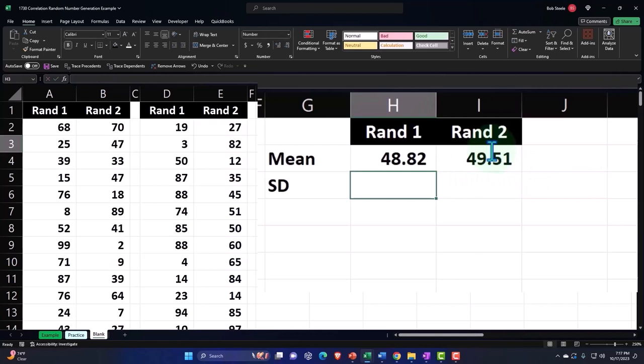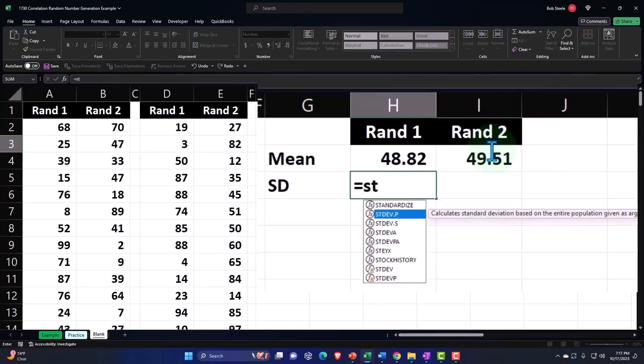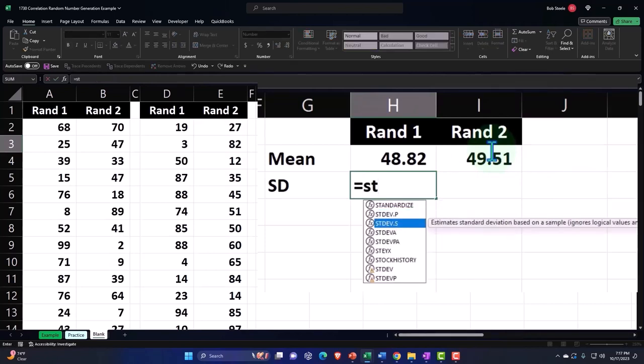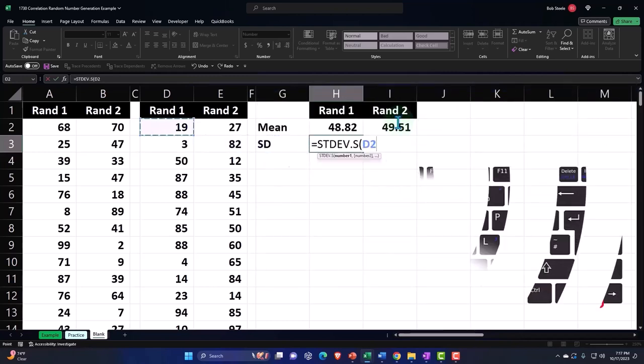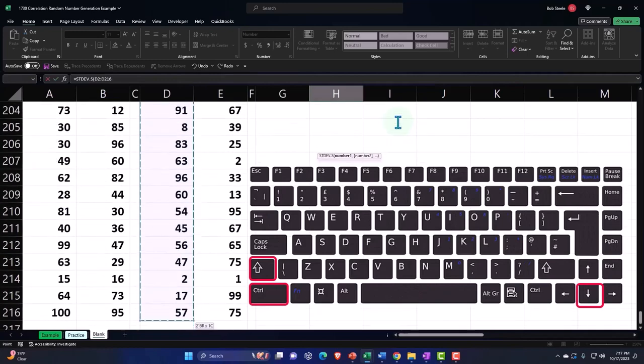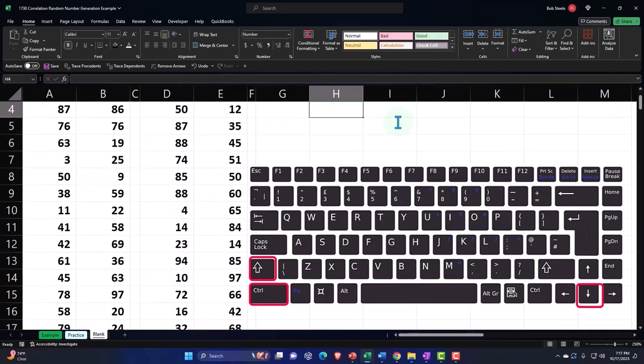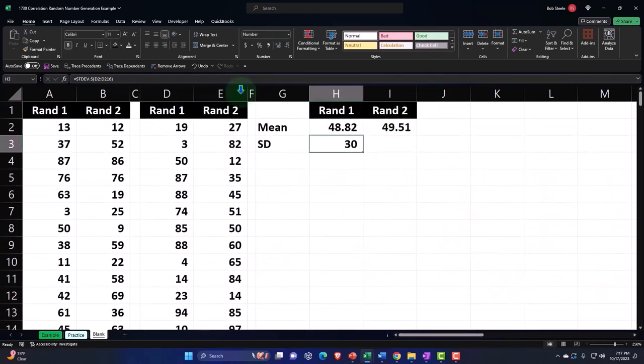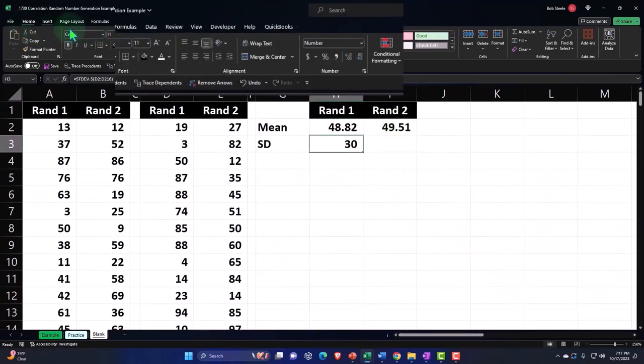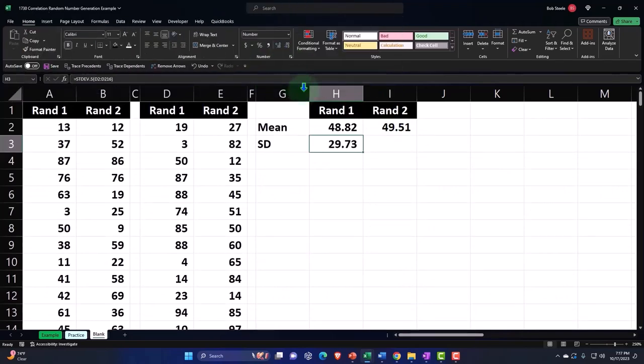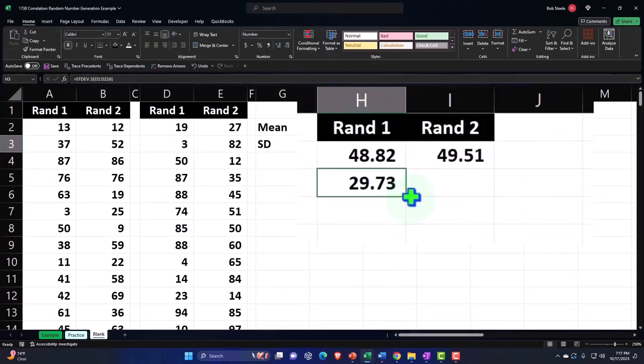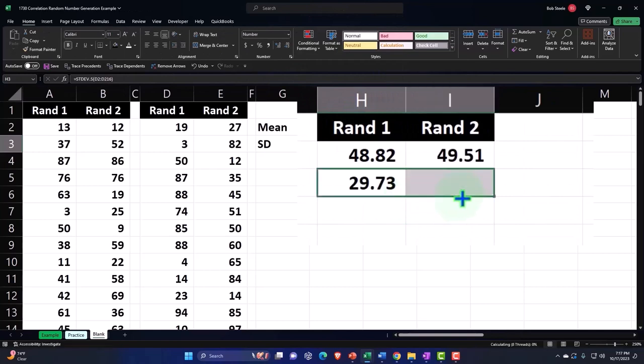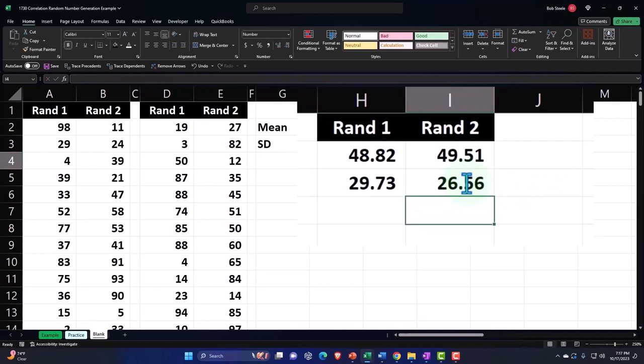Let's do the standard deviation, the sample standard deviation s t d e v dot s sample tab, selecting the data control shift down for ran one data and enter. Decimalize in home tab number group, decimalize copying it to the right. So we do the same thing for ran data set number two. So there it is. Double click double check. And it's done what it needs to do.